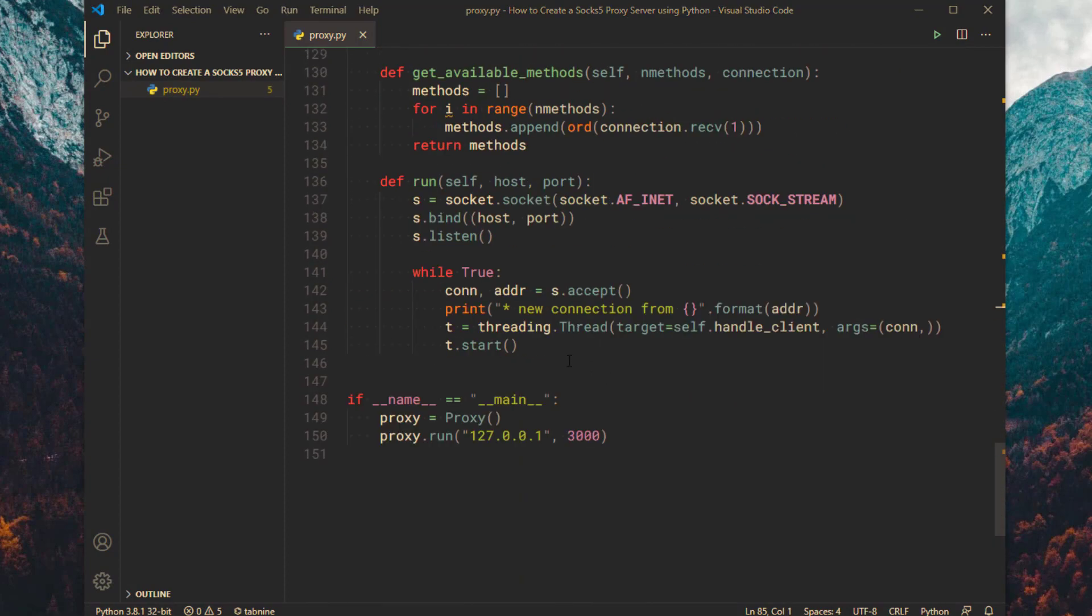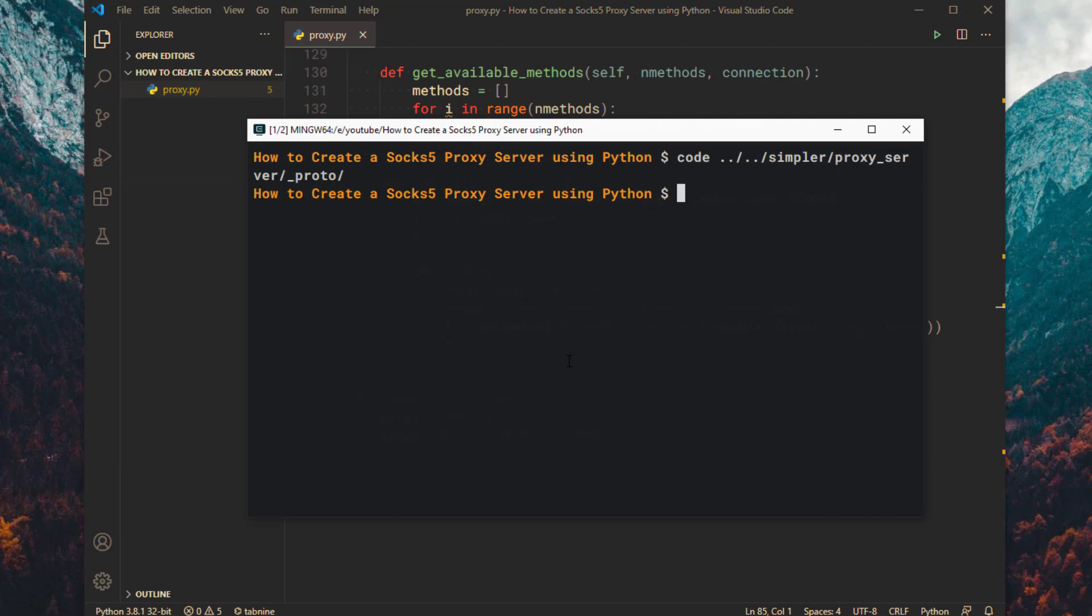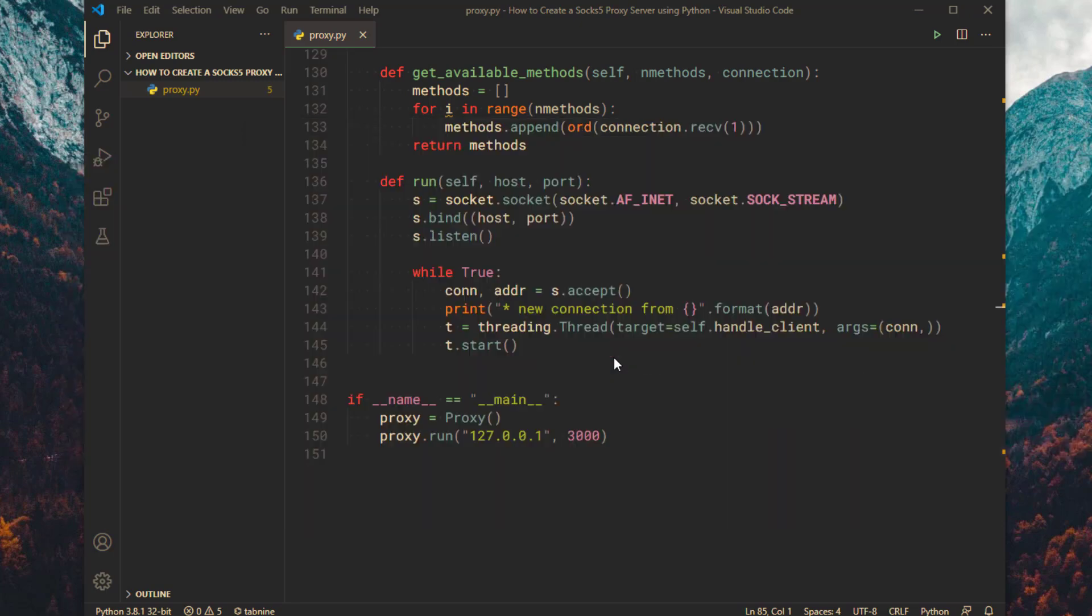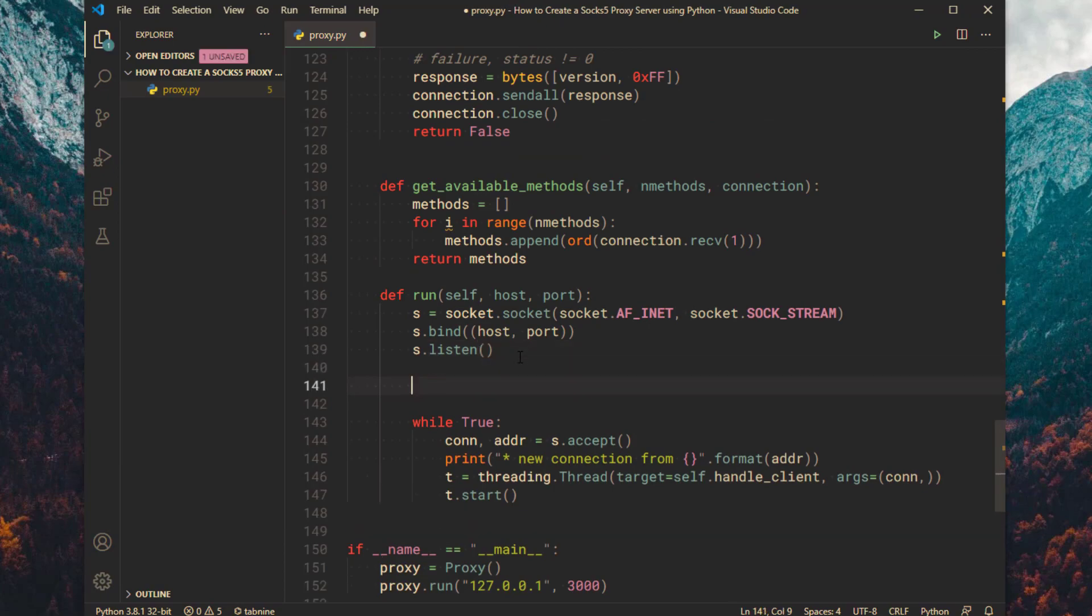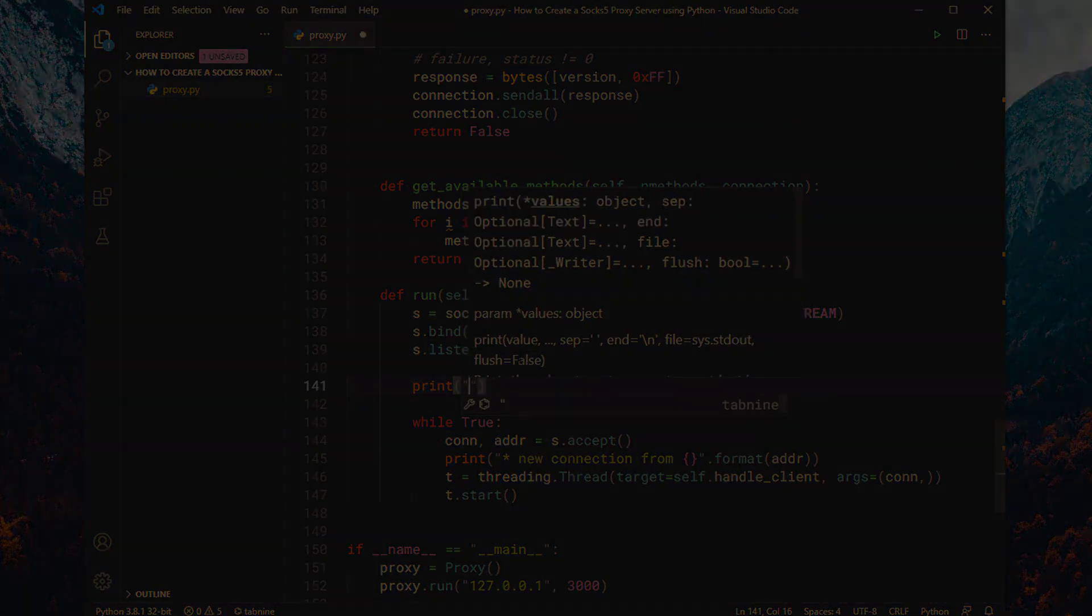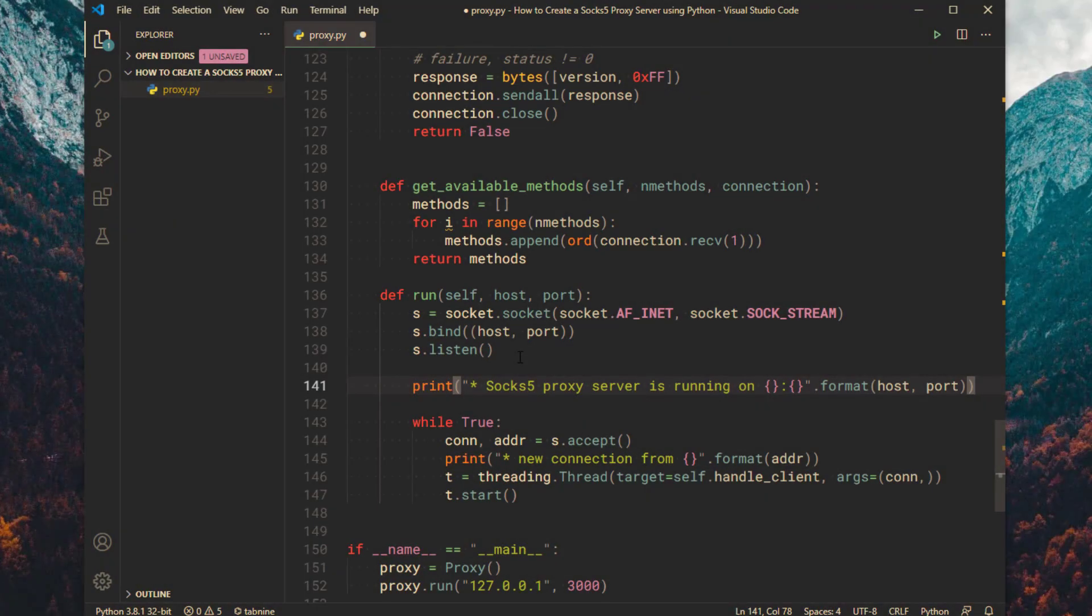That's it, the SOCKS5 proxy server is ready. Let's test it now. Before we run it, let's print out a message saying that the server is running.